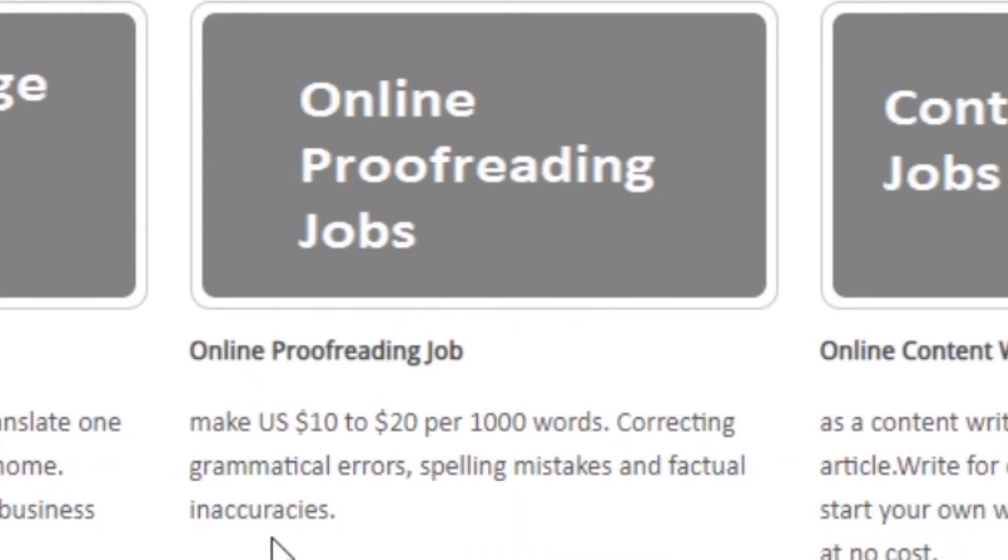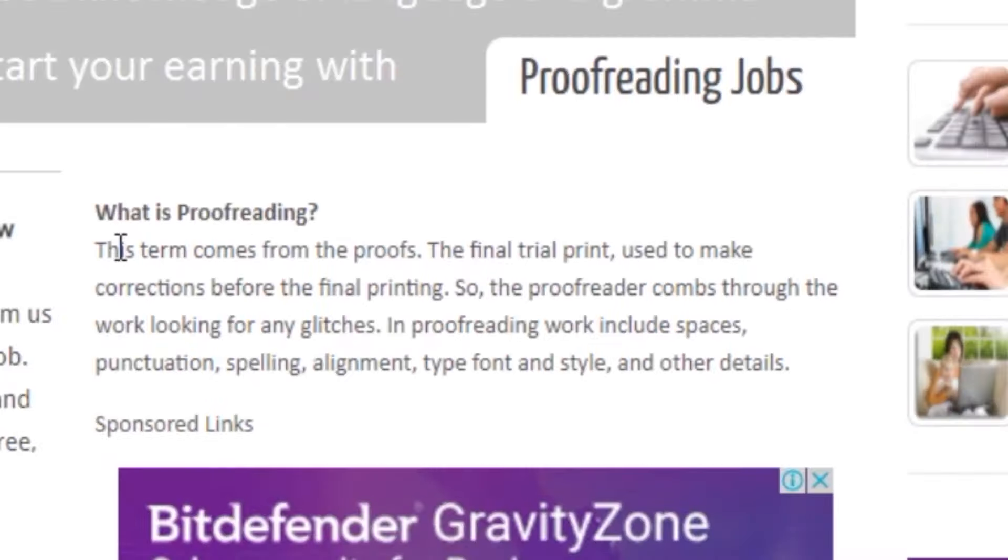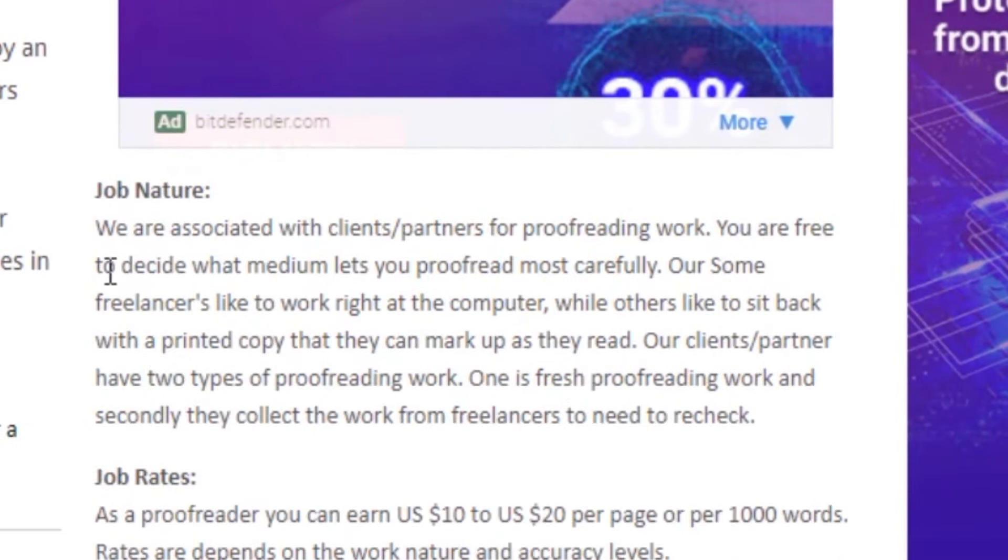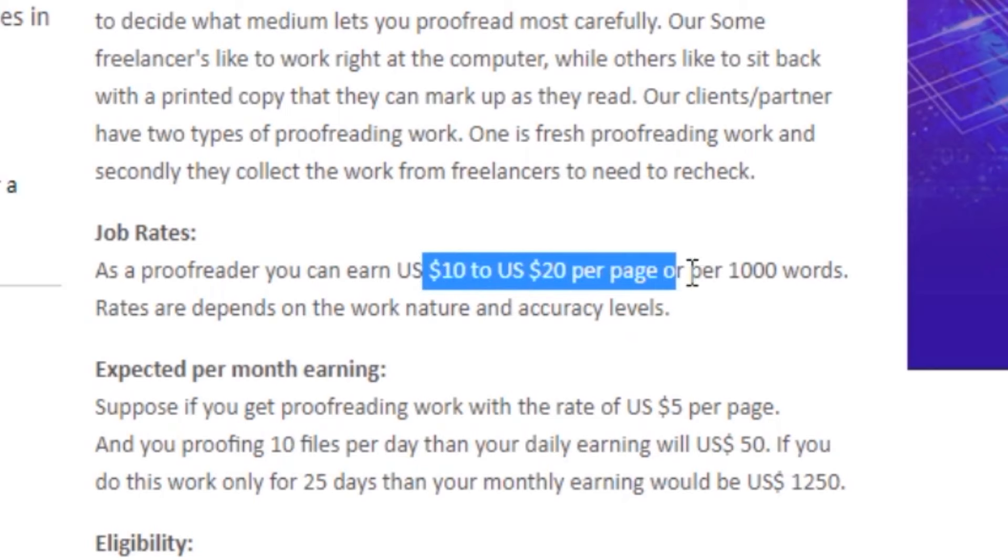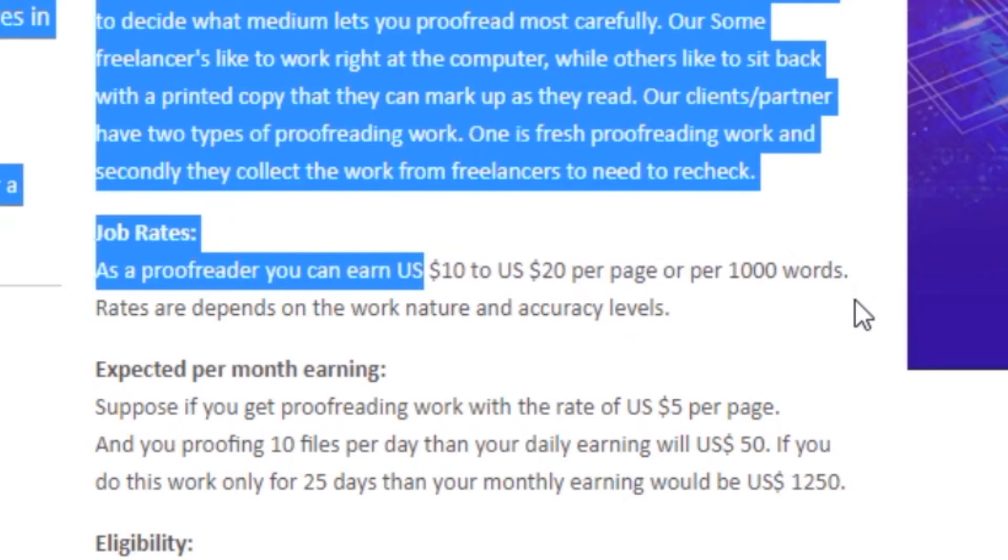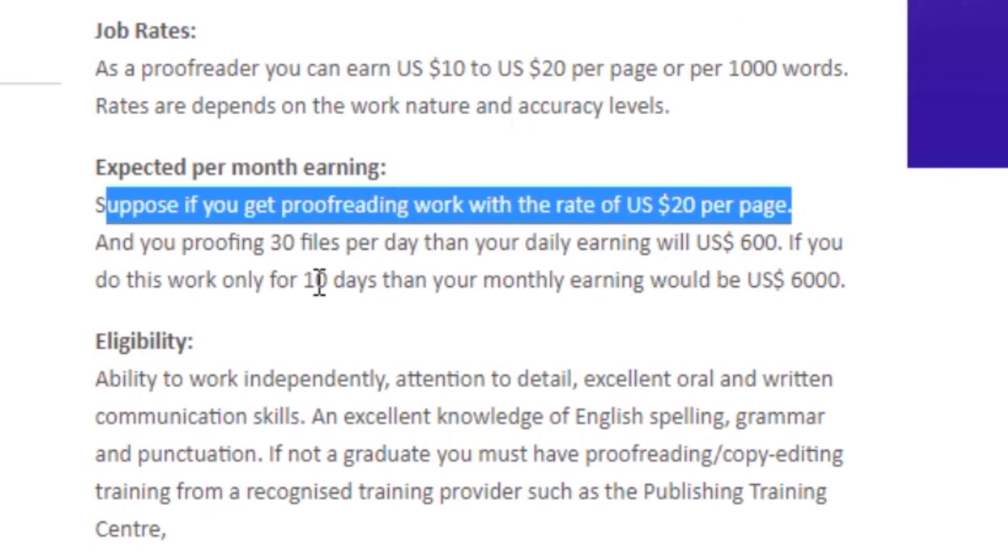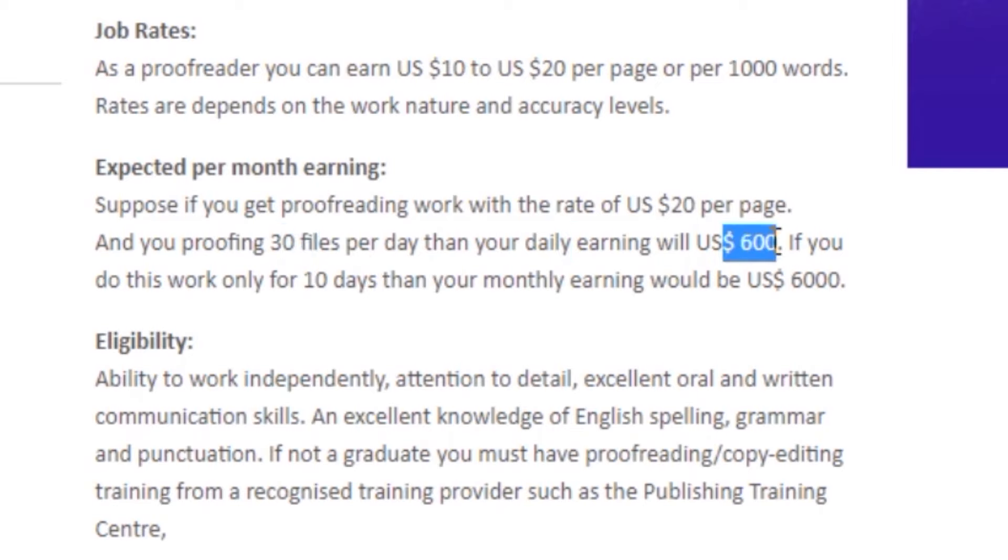For today's video, just click on the online proofreading jobs so you can read more about how it works, the job nature, the job rates, and exactly how much they will be paying you. As you can see, you can earn $10 to $20 per page for a thousand words. You just need to do up to 30 pages to earn $600, and I'm sure you can achieve that if you want to make money online.